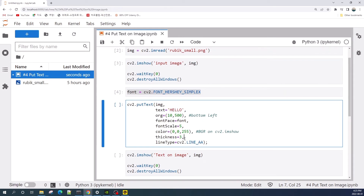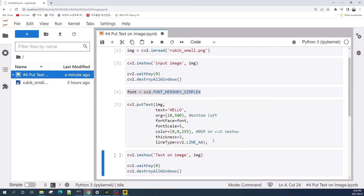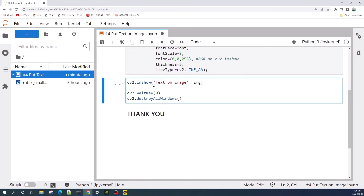The next parameter is the thickness of the text, which we set to 3. Then the line type, which we set as cv2.LINE_AA — this refers to anti-aliasing, which smooths the edges of the text. Let's run this cell and display our result.